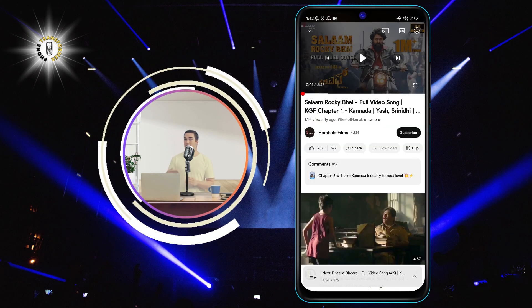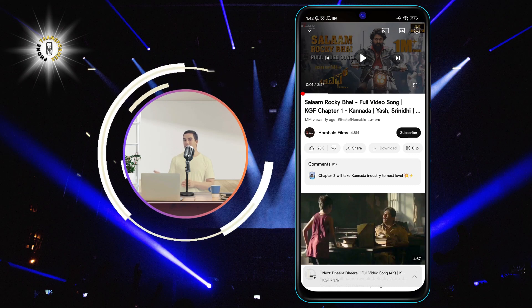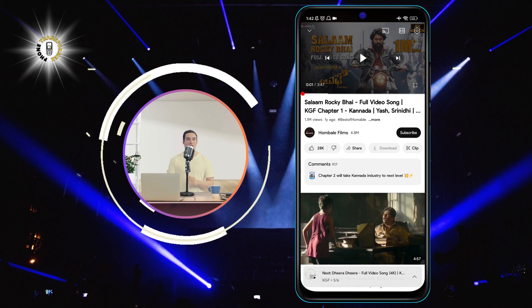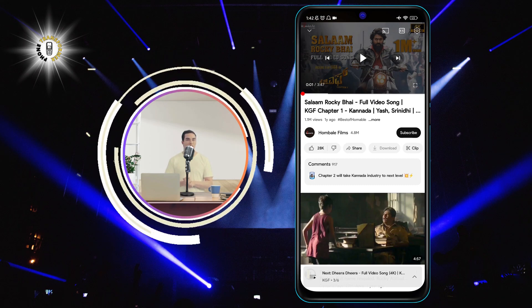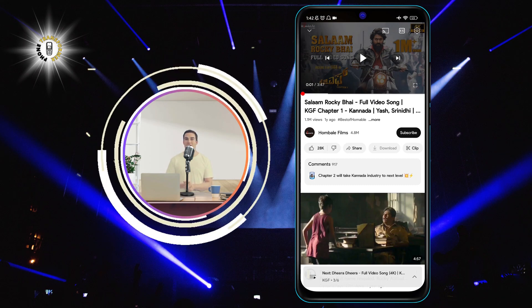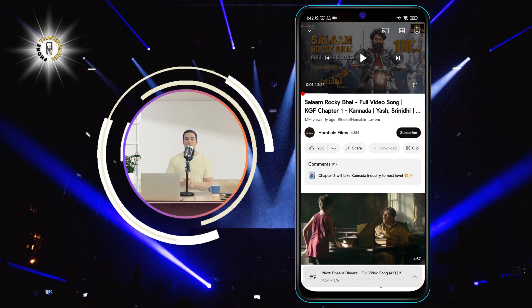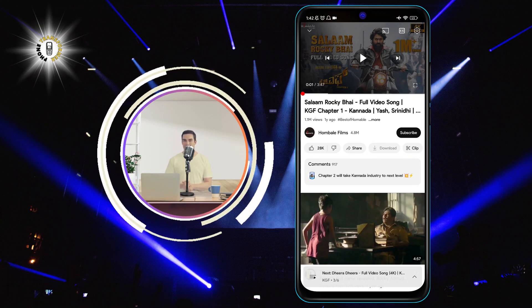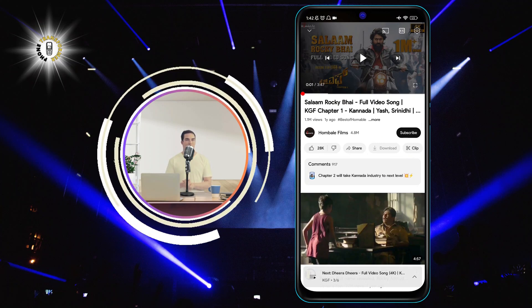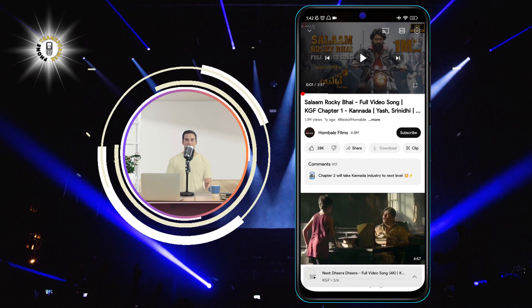That's how you can slow down a video on Android using the YouTube app. But wait, there's more. You can also rewind and fast forward the video using some simple gestures.